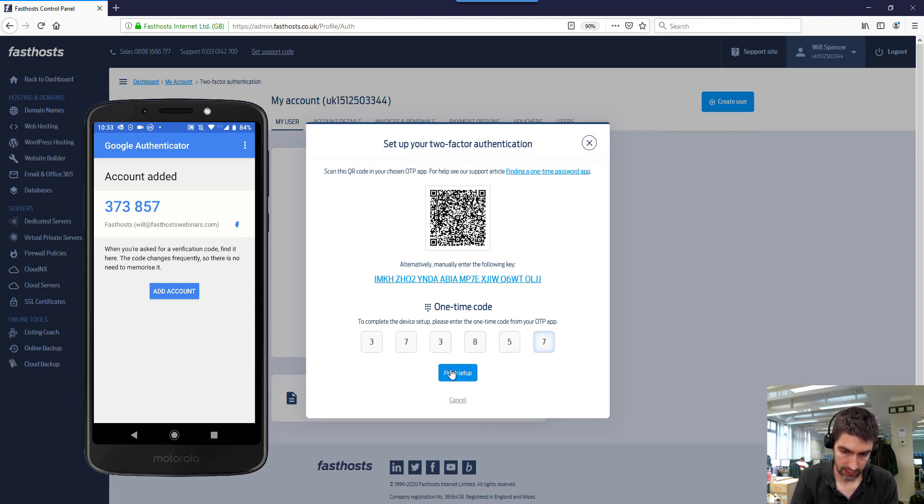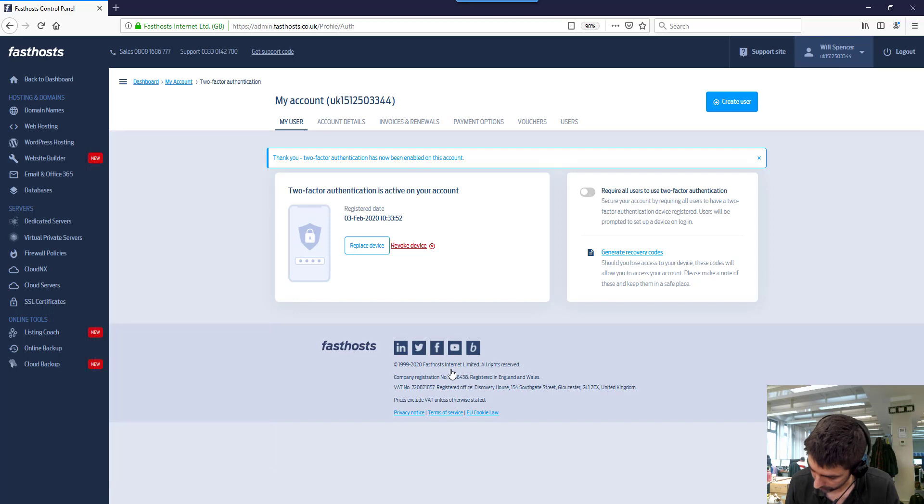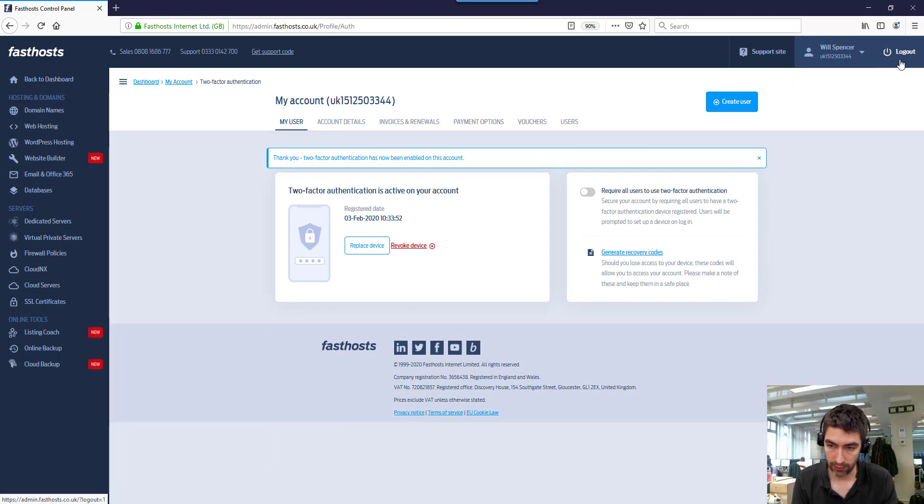Finish setup. And we are done. So now what we need to do is just go log out and I'll show you how to log in next time you log in.